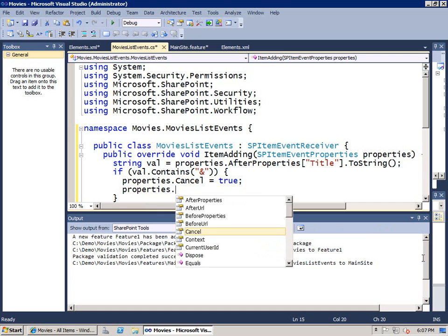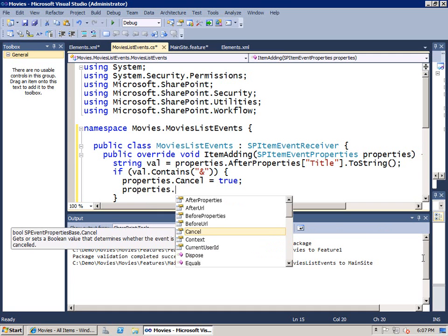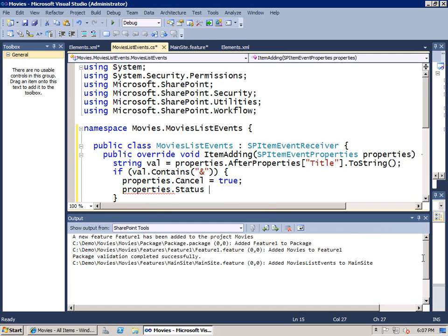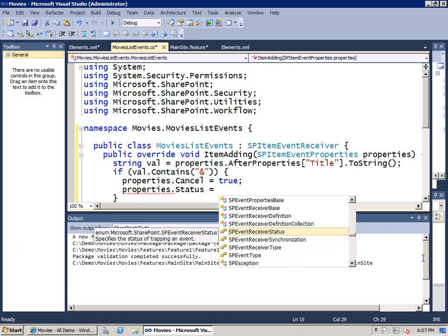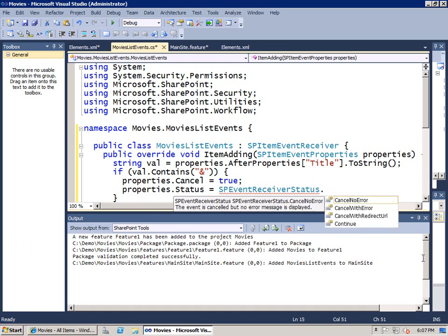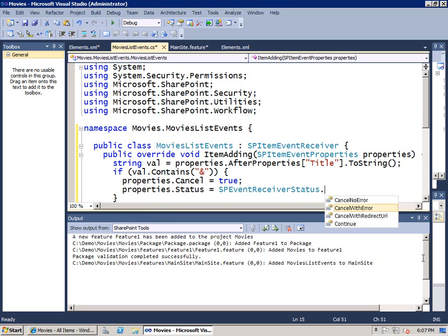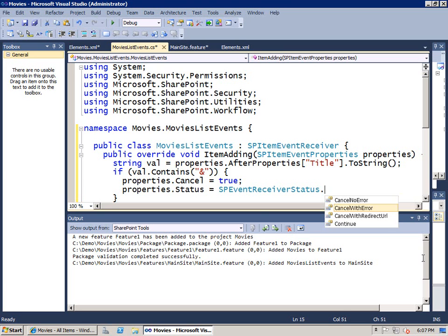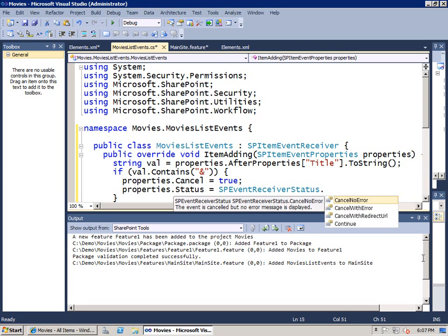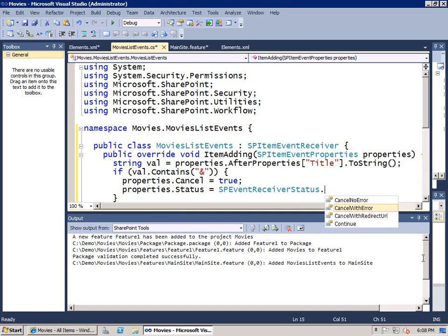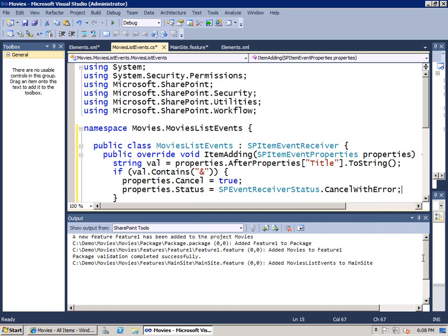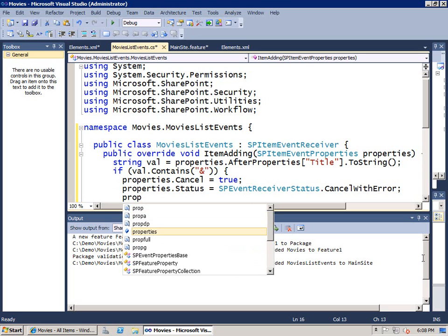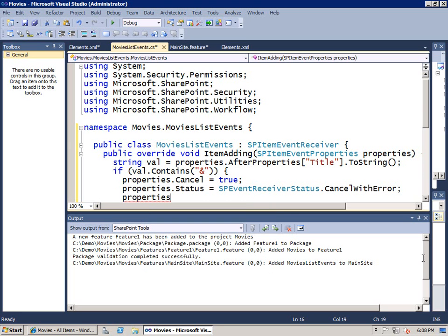The next thing I'm going to do is look at the status. The status is set with an enumeration. By default, even if I didn't write this piece of code, the default value would be cancel with error. But I just wanted to bring that out. Some of the other things that you can do is you can do cancel with no error, which basically doesn't write the value but doesn't give the user any indication that there was a problem. There's also a cancel with redirect URL which instead of bringing up the dialog which you're going to see in a second, you can bring up your own custom dialog. We'll just leave it at the default of cancel with error.